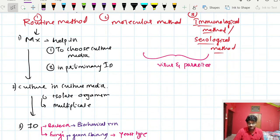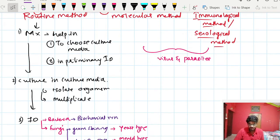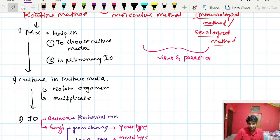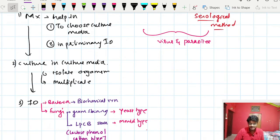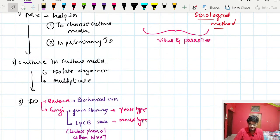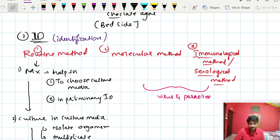So the methods under routine culture are: first, microscopy — where we can determine whether it is fungus or bacteria, whether it is motile, sporulated, or flagellated; then culture for isolation and multiplication of the pathogenic organism; and finally identification — biochemical reactions for bacteria, and Gram staining plus LPCB staining for fungi. These are the routine culture methods used in microbiology lab practice.